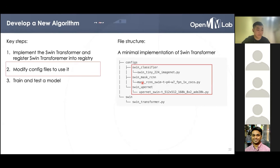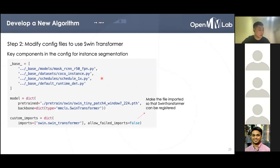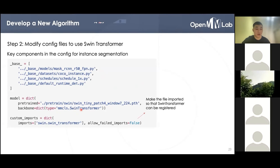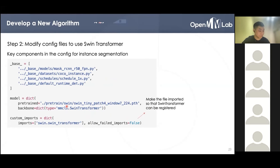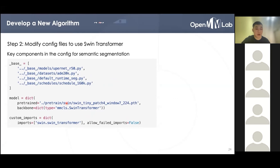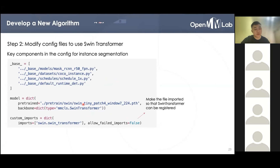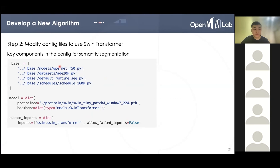We can take a deeper look at the modified config for each task. Here is the Swin Mask R-CNN configuration. As usual, it loads four base configs, and we only need to modify the pretrained key to load the pre-trained Swin Transformer and the backbone in the config to use the Swin Transformer. It specifies the scope 'mmcls.' so that it can find the Swin Transformer in MMClassification, even though we are running with MMDetection. We still need a custom import to make the file imported so that the Swin Transformer can be registered. The config for Swin UperNet for semantic segmentation looks very similar — it also loads four base configs including model, dataset, runtime settings, and schedules, and we also modify the pretrained key and backbone, and still need custom imports.